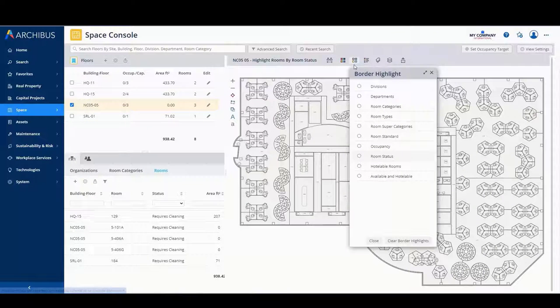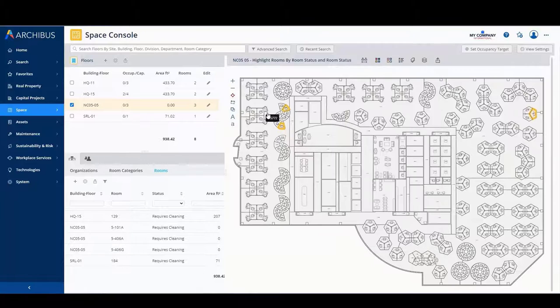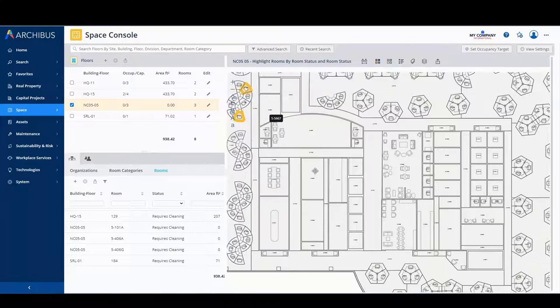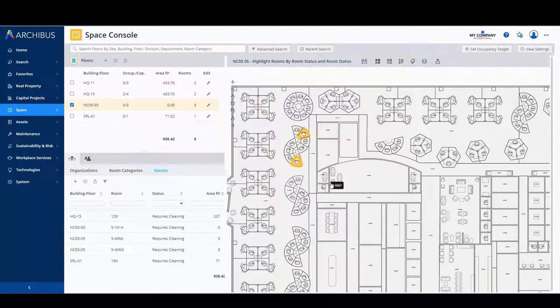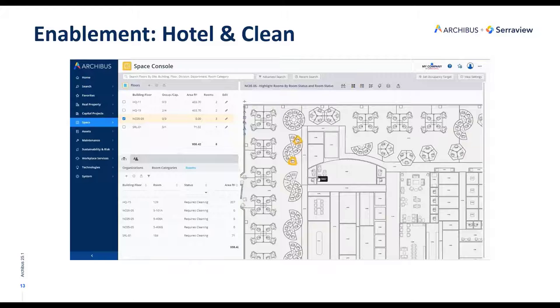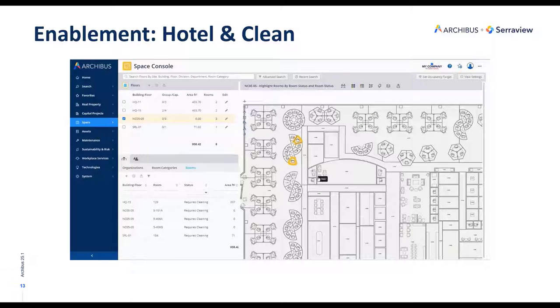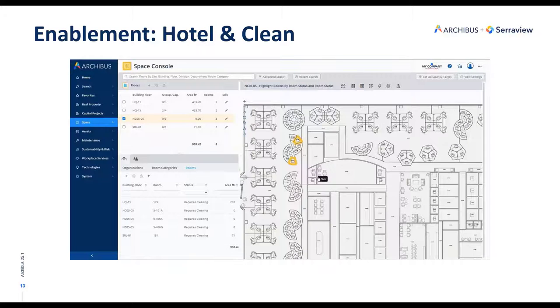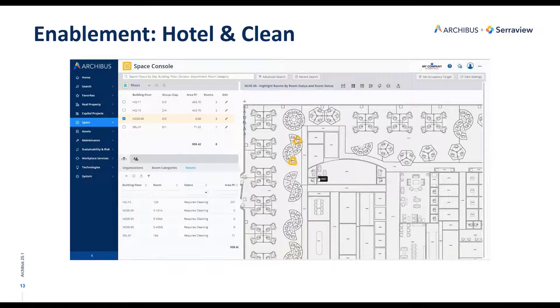So here, if I highlight by room status, you can see those ones that were just hoteled. And again, once they are cleaned, and once that room status changed to required cleaning based on a workflow that happens at the end of the day, and once they're cleaned and the work ticket is completed, their status changes back to available so that the next day someone else can hotel those rooms.